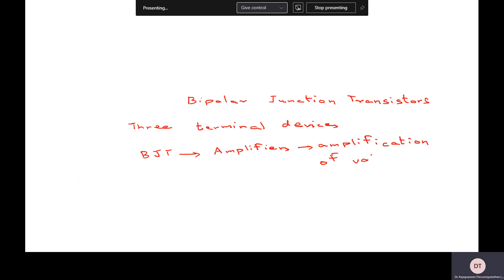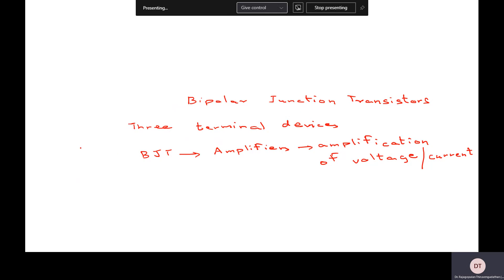By amplifiers, what we mean is amplification of voltage or current — which means signal enhancement — with the use of this bipolar junction transistor. Before we get into that, why this word bipolar?